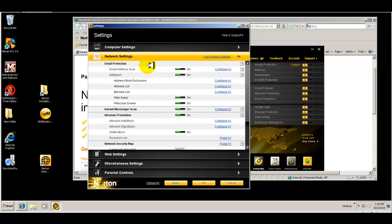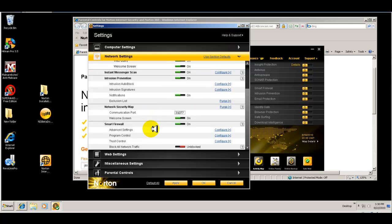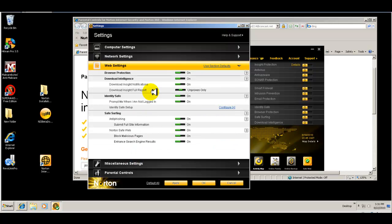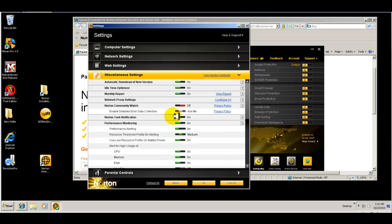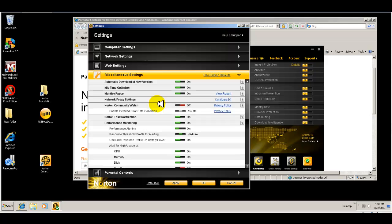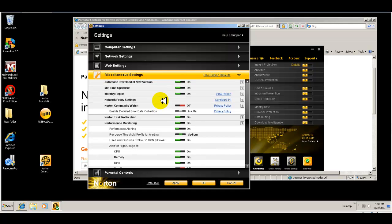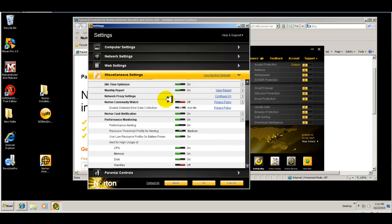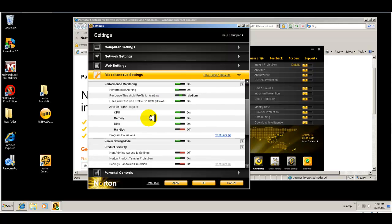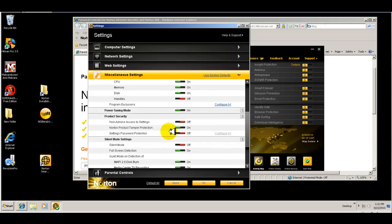Then you have your network settings that are all pretty much pre-configured for you. Your web settings, download Insight notifications. Everything there again is pre-configured. You can turn on Community Watch where you send information to the Community Watch. Let's see, program exclusions. You can turn that on.